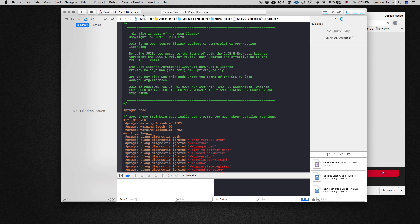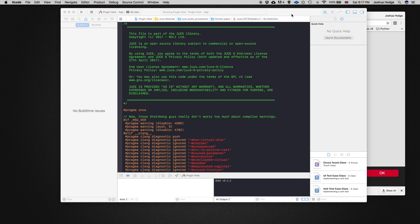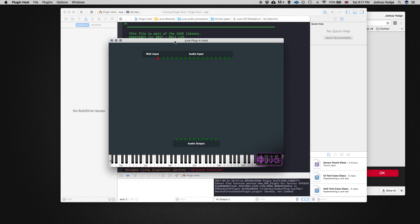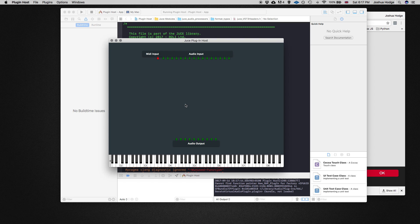Then this window comes up, which if you've ever used Max MSP or anything like that, gives you some audio inputs where you can route all your plugins. Any plugin you want to bring in here, you can bring in and actually use it in this window.